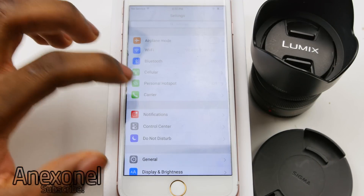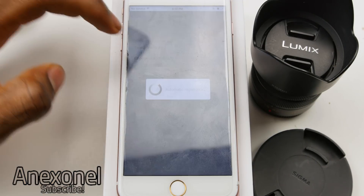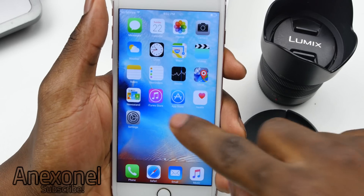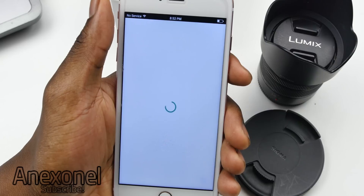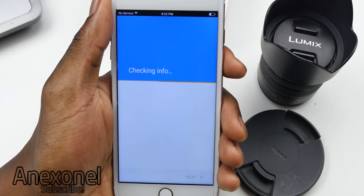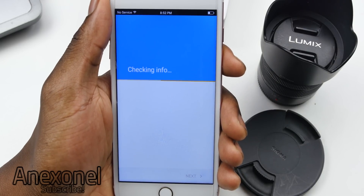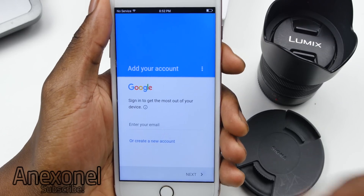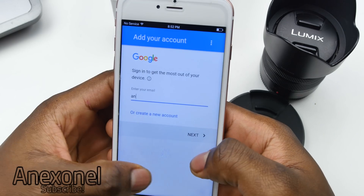To fix the no service issue, you'll need to go into carrier and click on choose automatically, then reboot the device. If you want to access the Play Store and register your Google account, go into the app store, put in your email and password, and you'll be able to download any apps available on the Play Store that are compatible with the device.